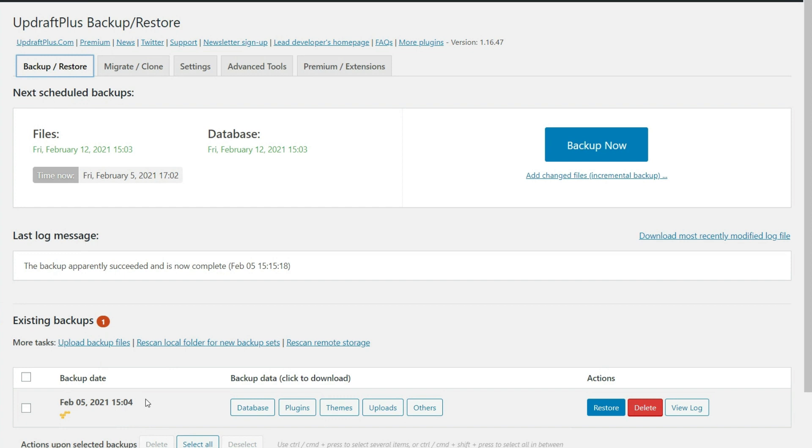So now in the event that you ever need to restore your website, I want you to see how easy it is. Now you have two options. One, you can restore this using the UpdraftPlus plugin.